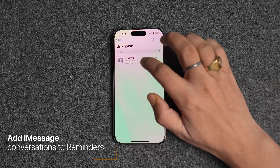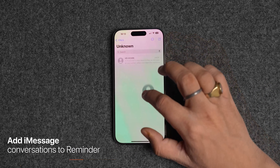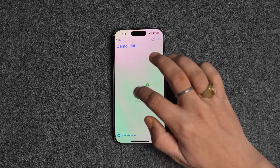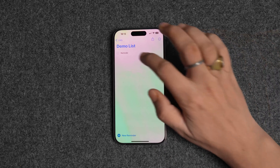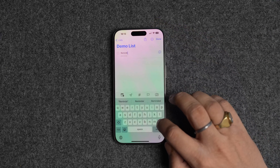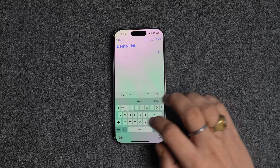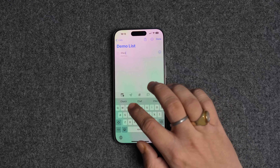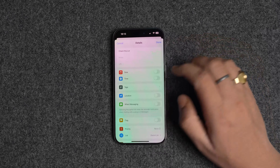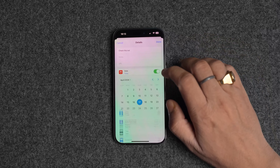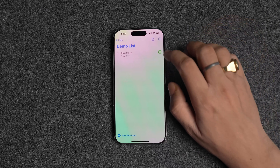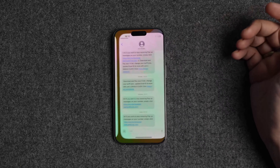If you want to be reminded about replying to a text conversation, you can use the drag-and-drop feature to add the conversation to Apple Reminders. Once added, you can change the title and add other parameters such as date and time. You will notice that Reminders has added a message icon to the reminder. Tapping on it will directly open the conversation thread, so you don't waste time looking for the thread you need to take action on.